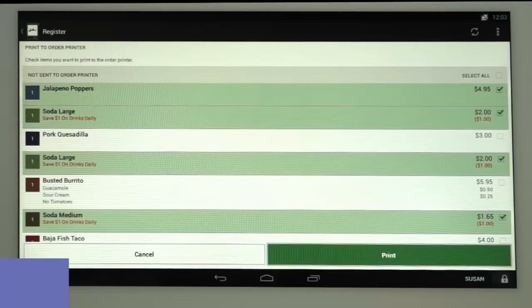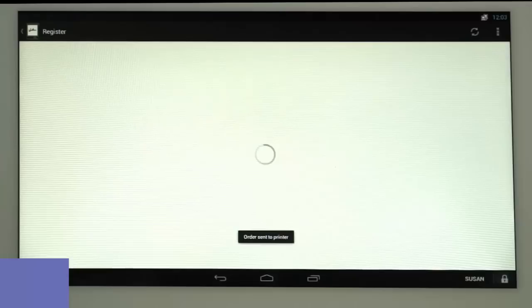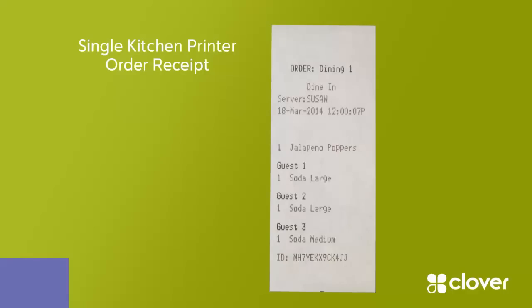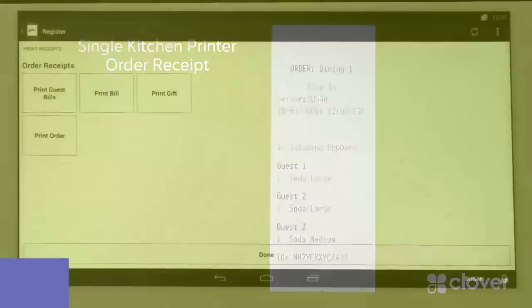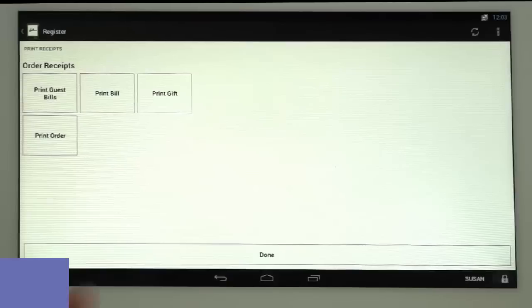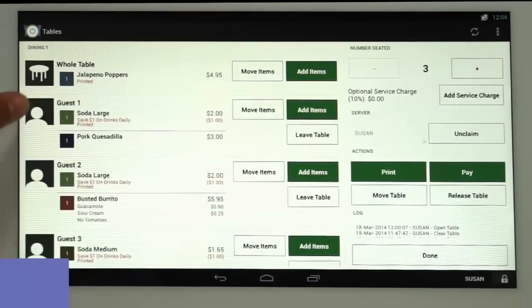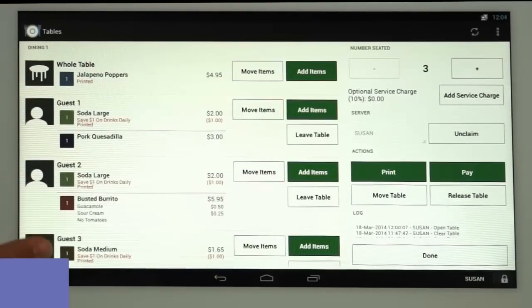When you're done, tap Print and the selected items will print and be identified by guest number on the order receipt. Tap Done, which will bring you back to the table. The items that were printed are identified with the word printed in red below their name.